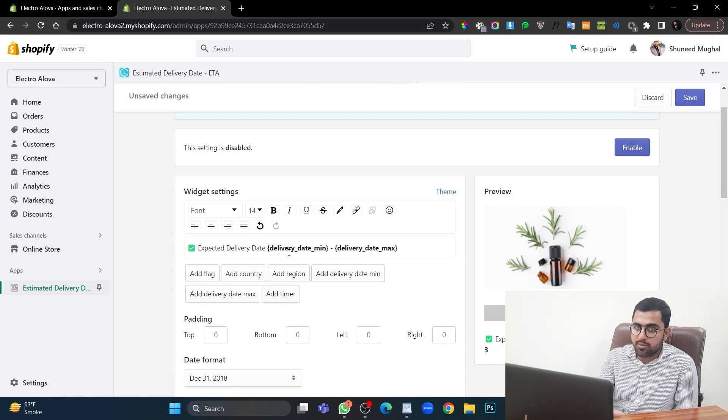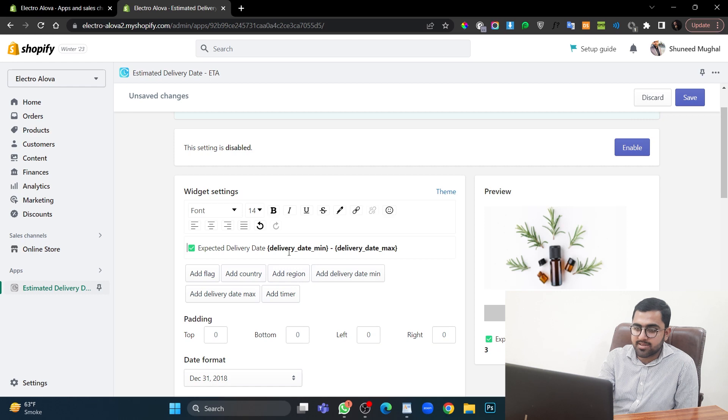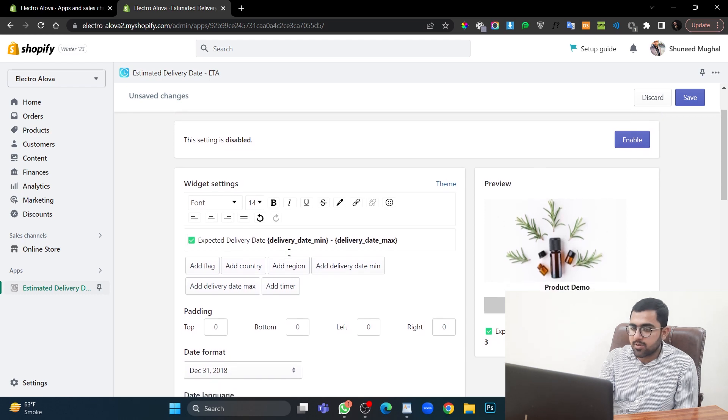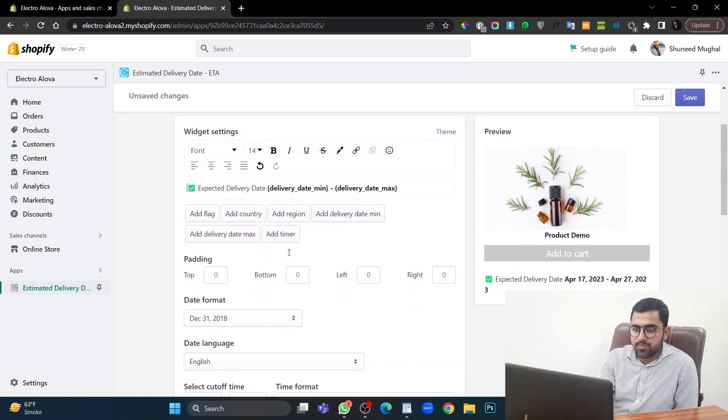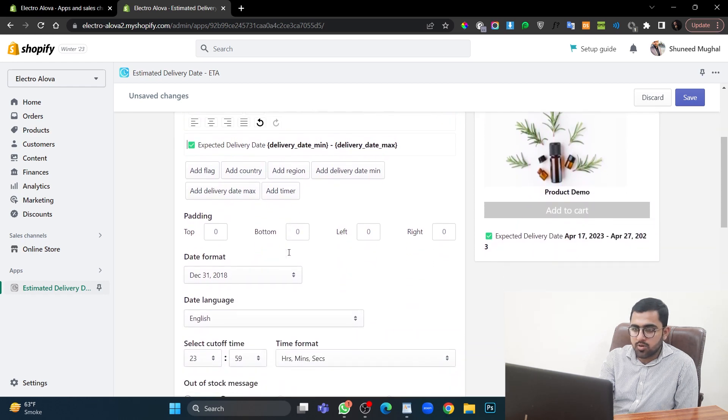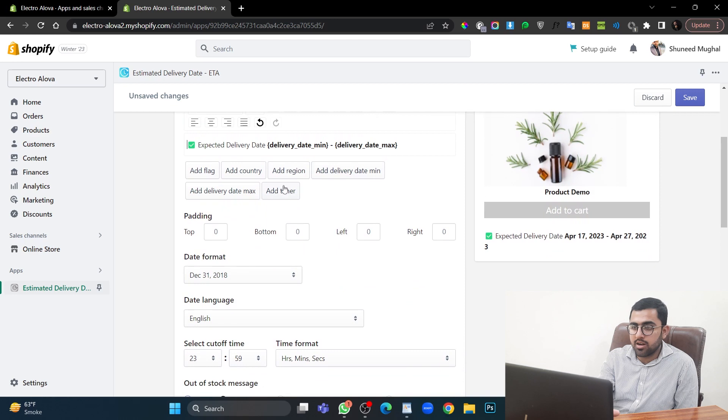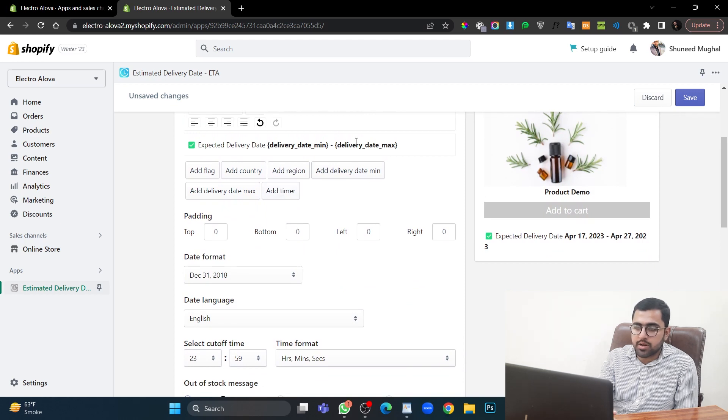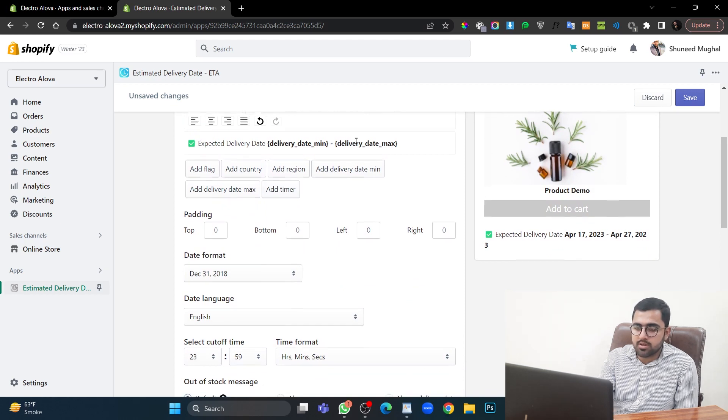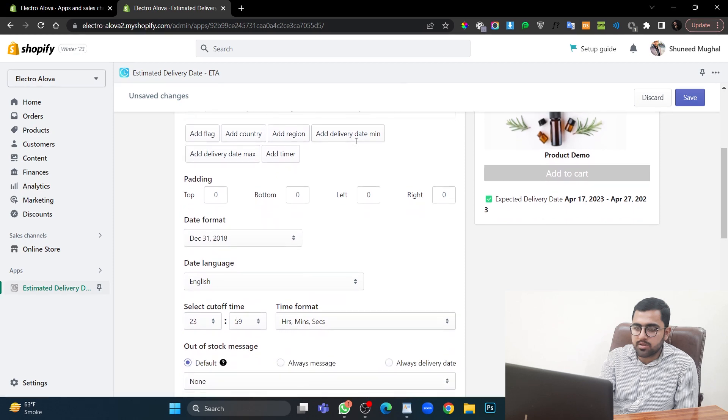Keep this one as we want to show this. So, you can also add a timer, delivery date minimum, maximum, etc. But we will be using the default setting. So let's keep it.